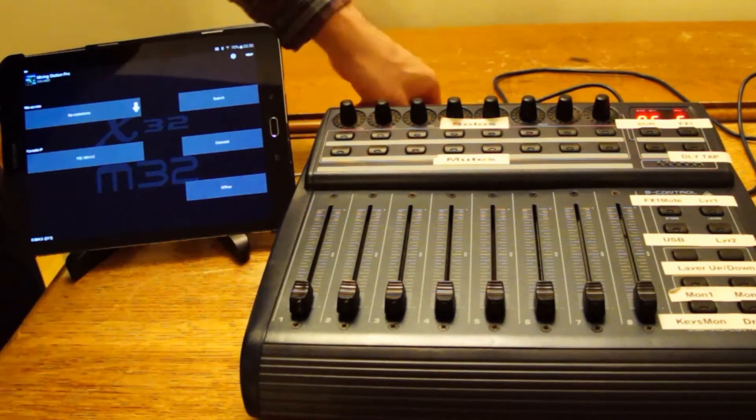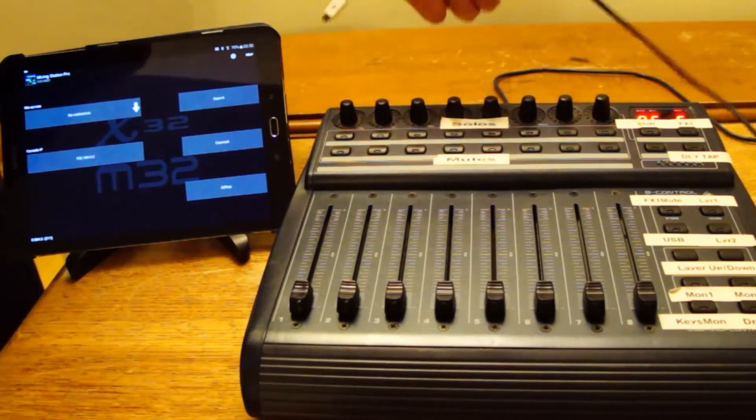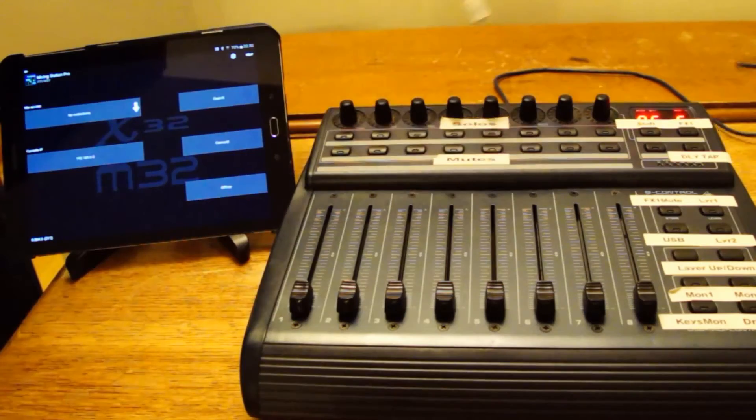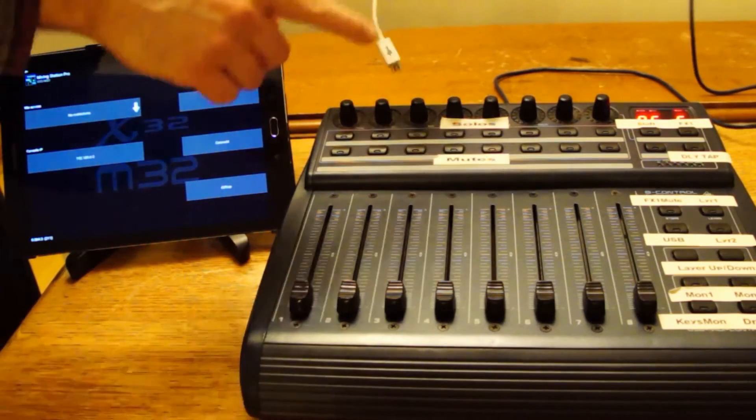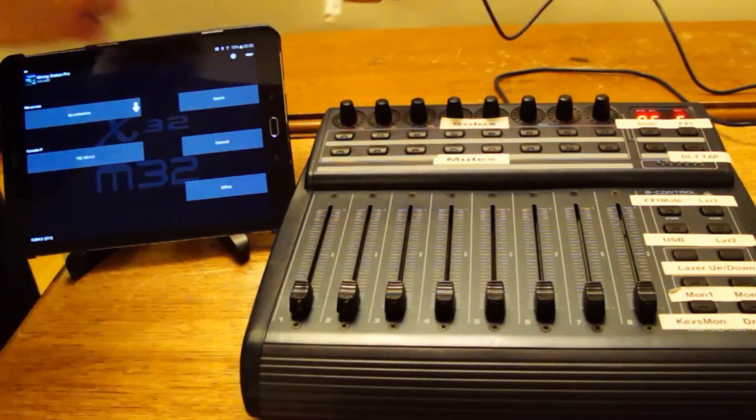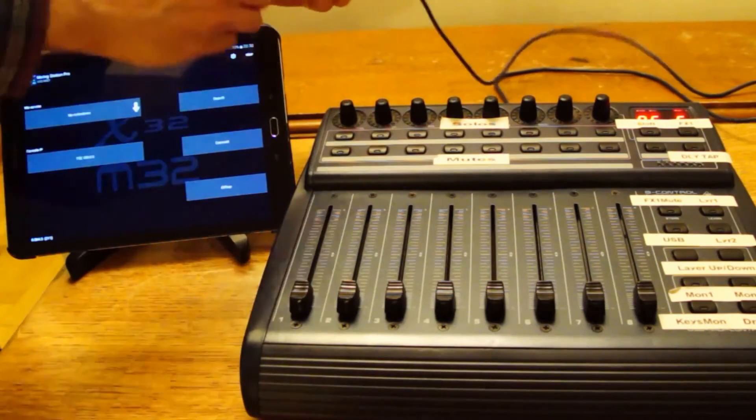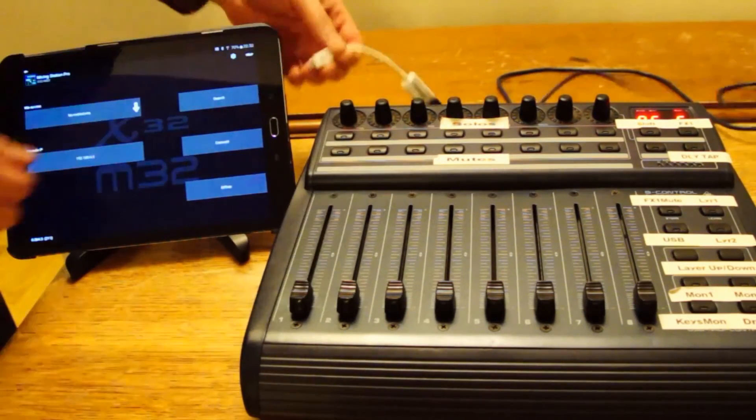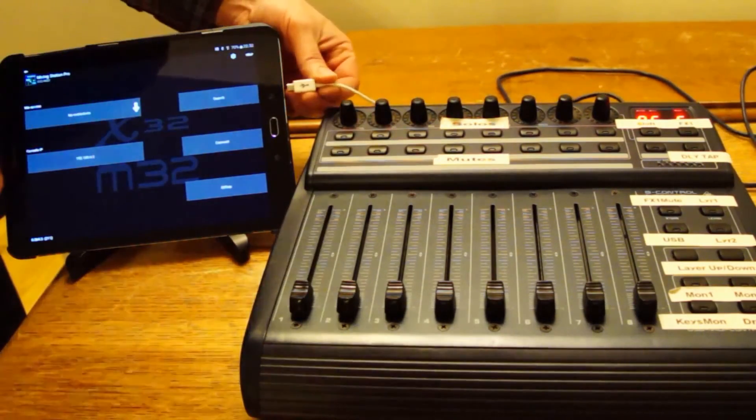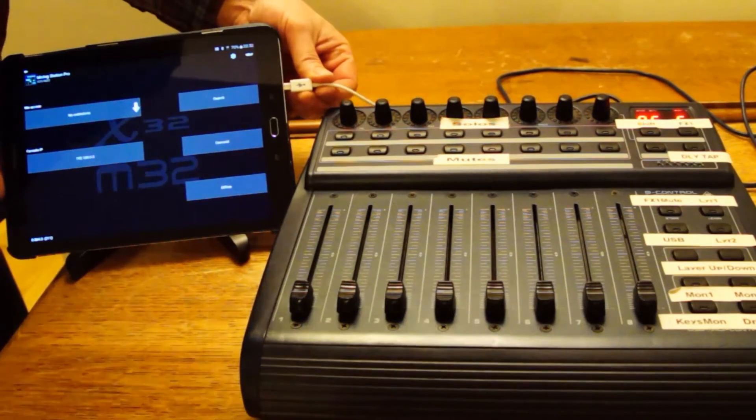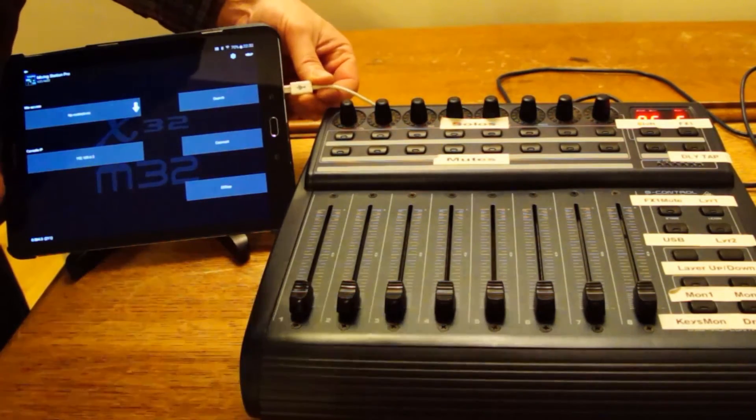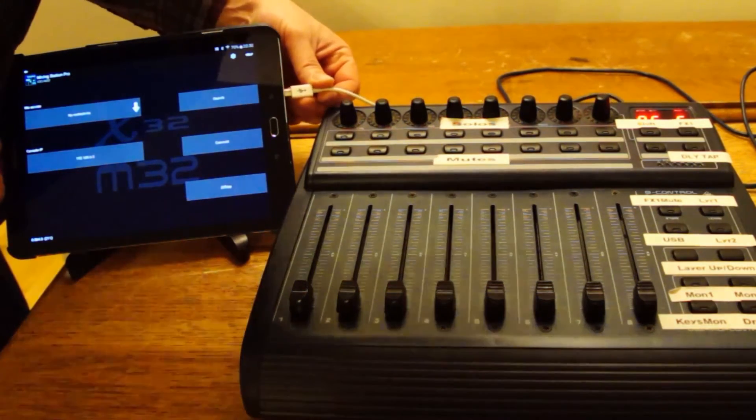And then I connect this to the tablet. I've got a USB cable and a USB on the go adapter. The tablet of course needs to support USB on the go. I'll plug it in here.